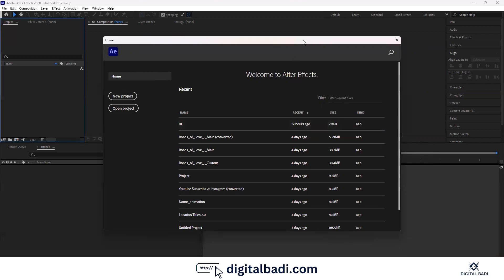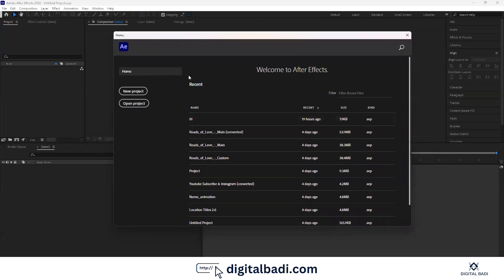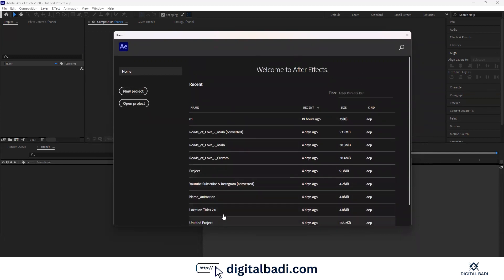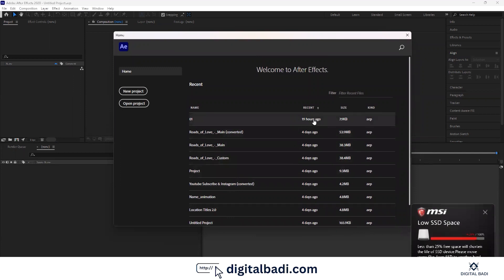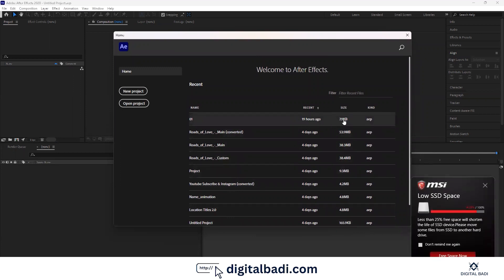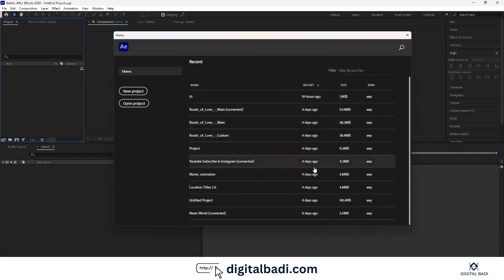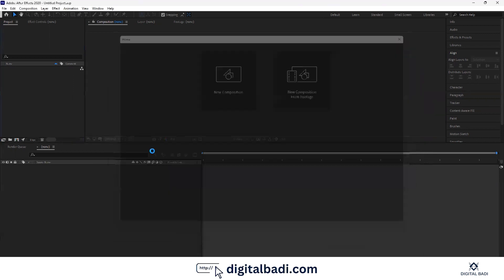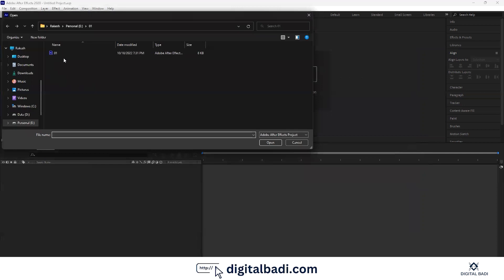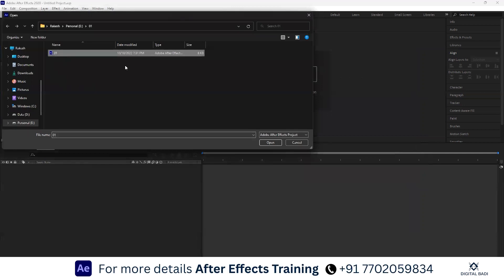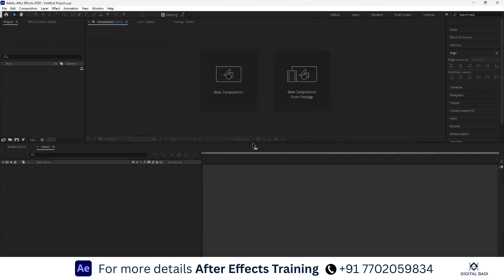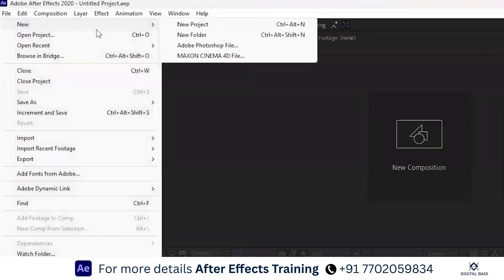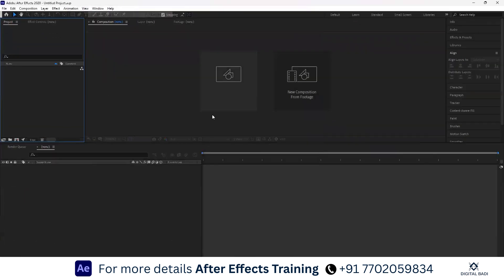For the first time, I will show you the new project and open project. You can open previous projects or create a new file. We will open a new project.